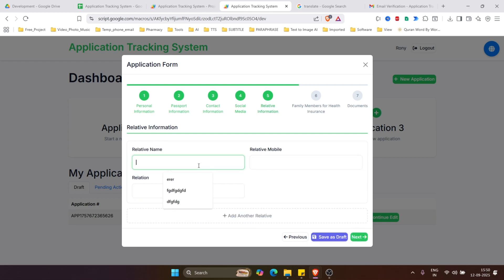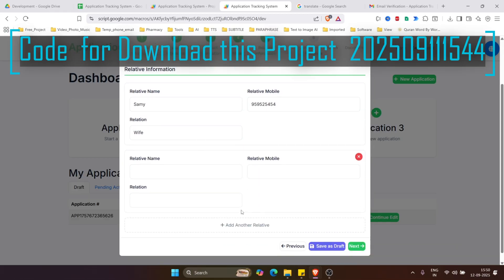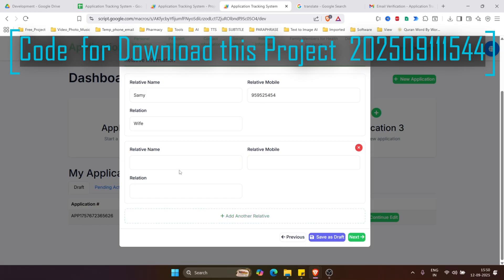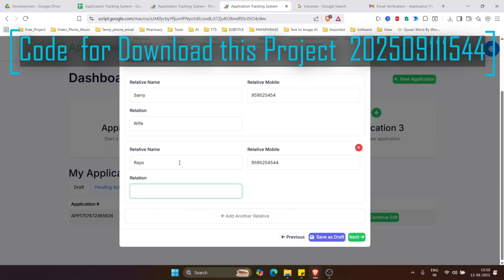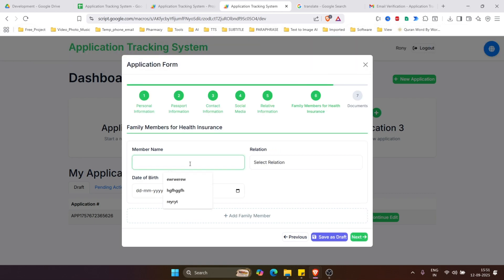In the relatives section, enter the relative's name — let's say Sami — and a mobile number. You can add as many relatives as needed by clicking Add Another Relative. Let's add another relative named Rio with a phone number and relation. Click Next.